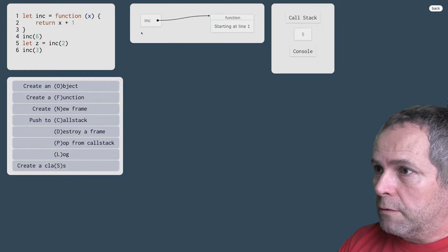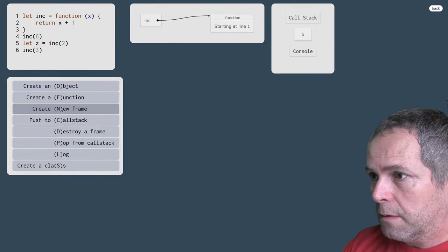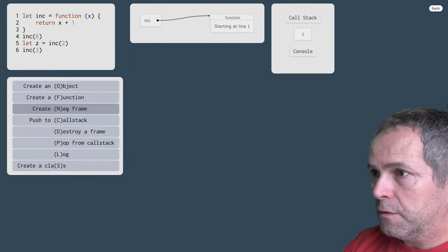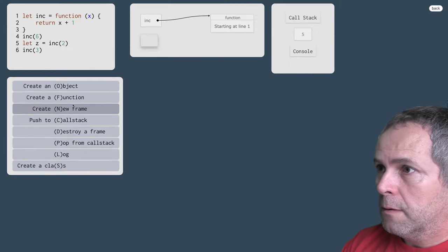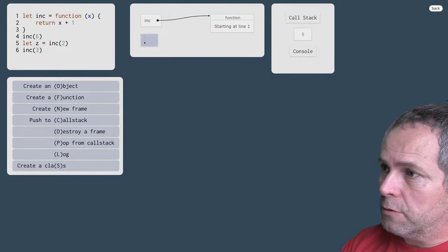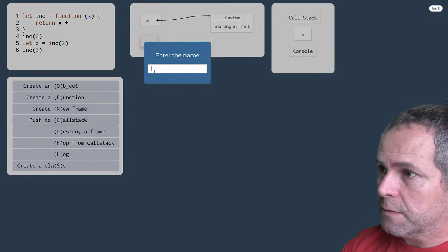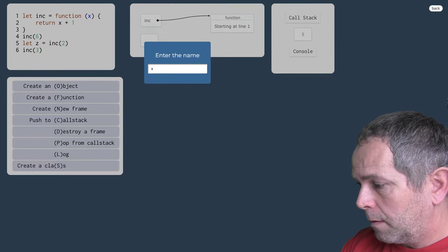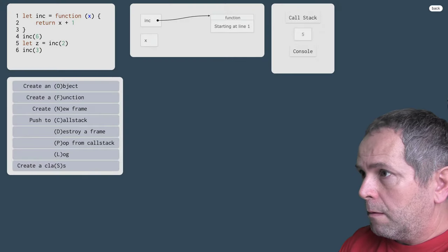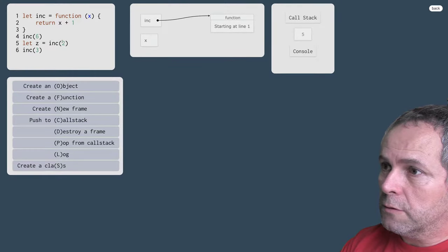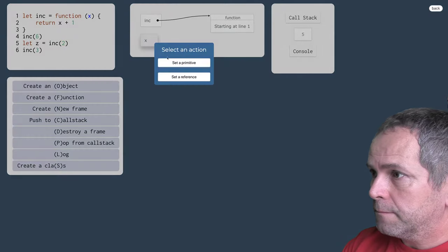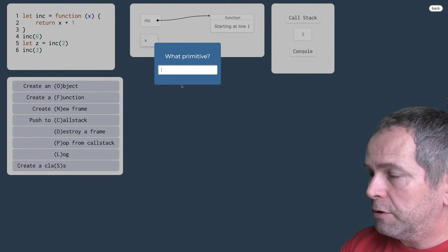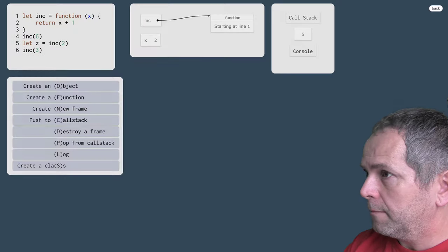Vytvoríme si dočasný snímok. Premennou bude opäť x a hodnotou bude hodnota tohto argumentu, čiže 2, primitívna číselná hodnota 2.